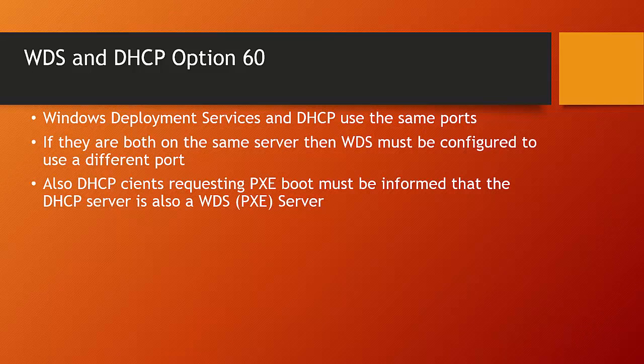This is DHCP Option 60's job, to inform DHCP clients requesting PXE boot that the DHCP server is also the Windows Deployment Server.